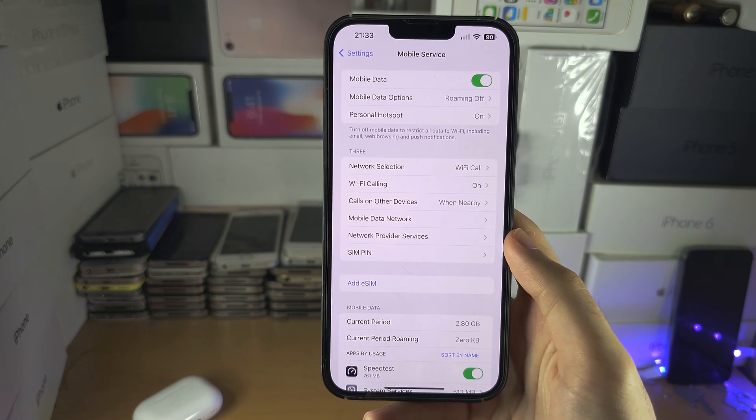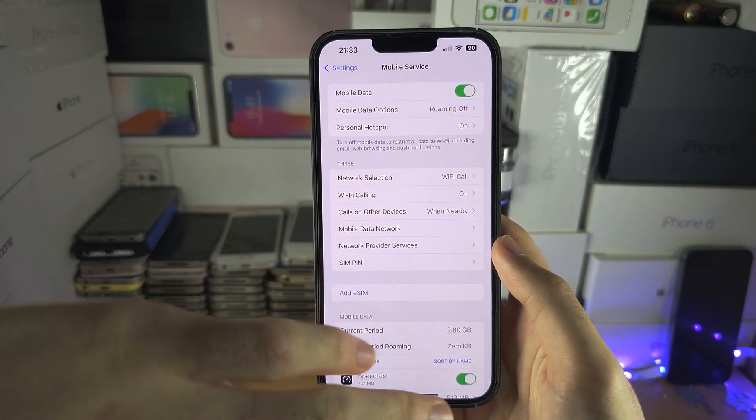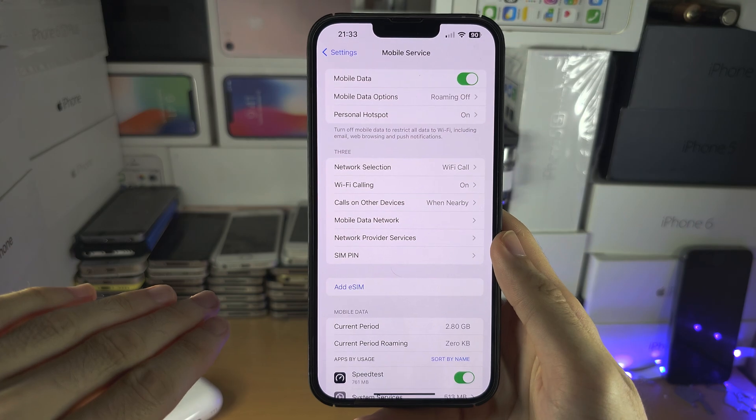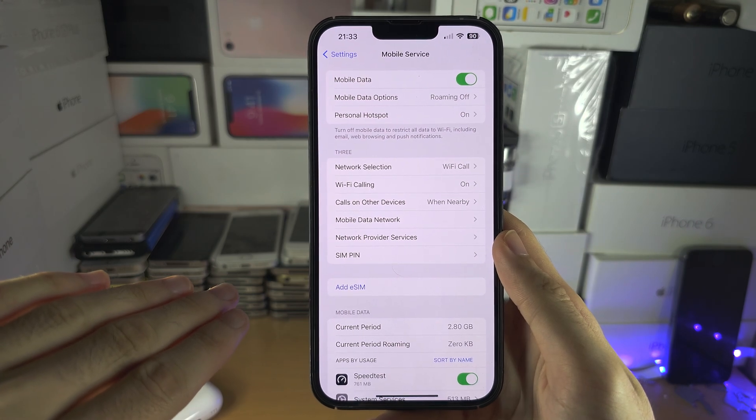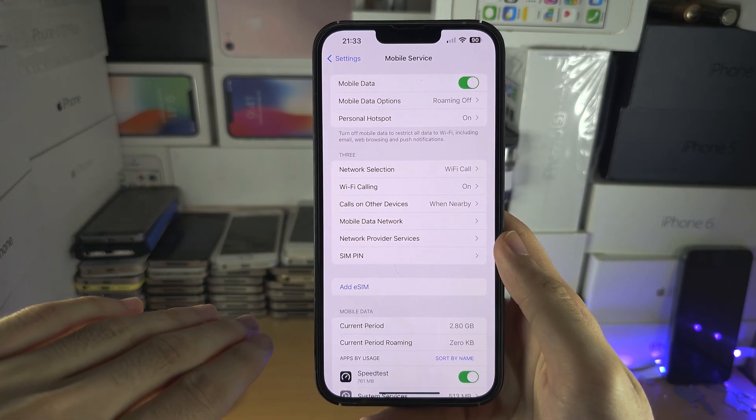In some cases you just need to call the carrier and they'll turn on Wi-Fi calling for you.